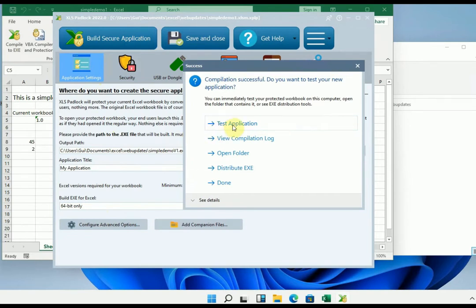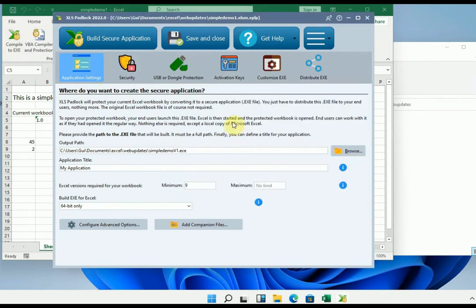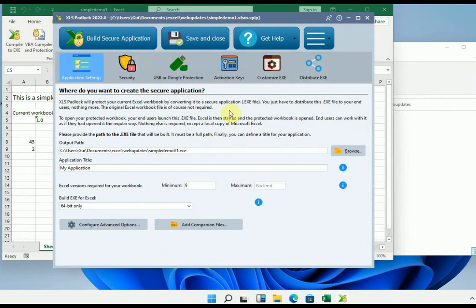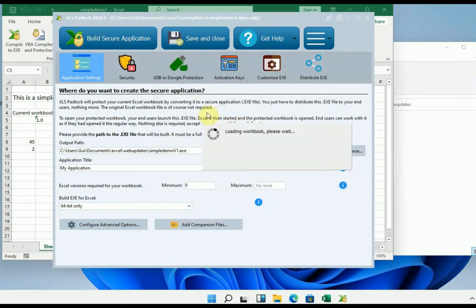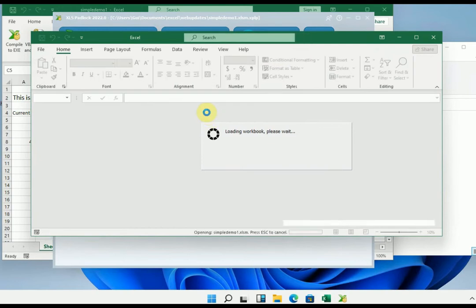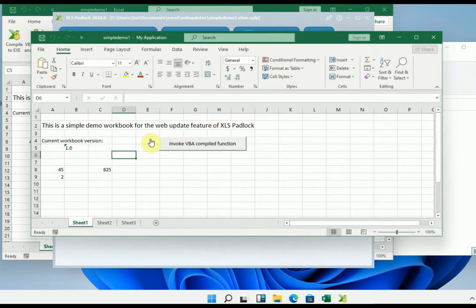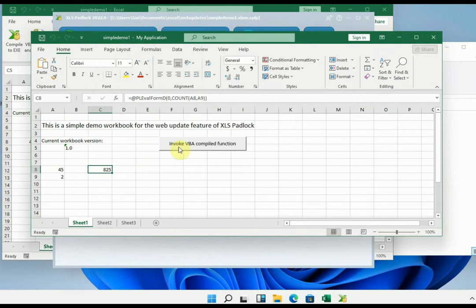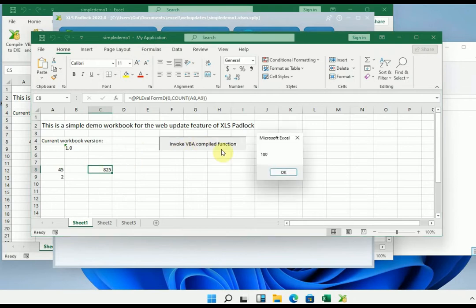Let's do a little test. The application starts and asks me what I want to do. Here open the original workbook. Now the workbook is open and it's a compiled workbook because you can see in the title bar, we have my application.